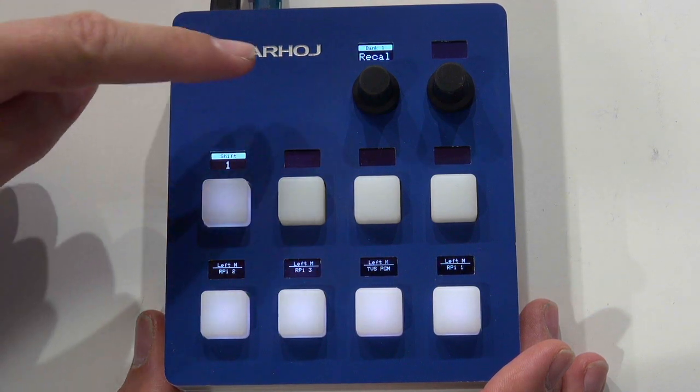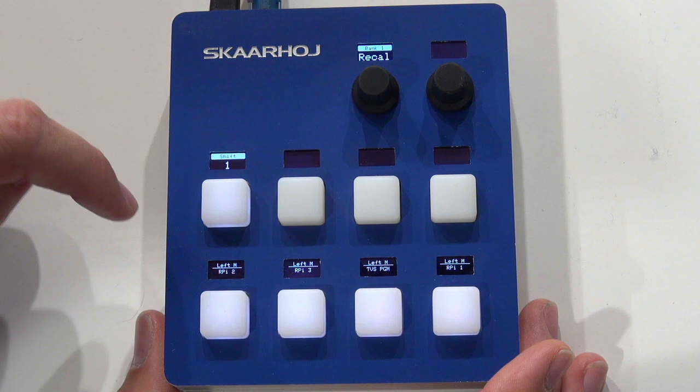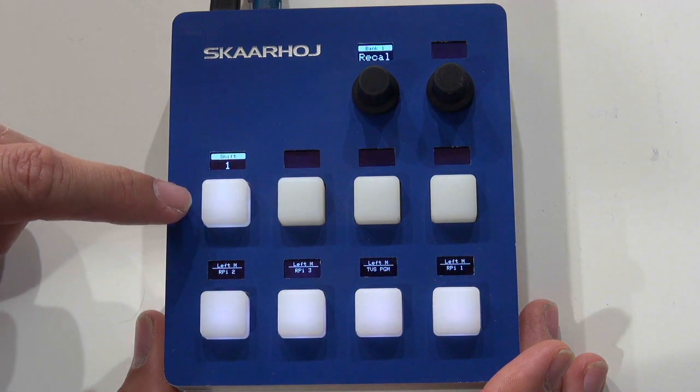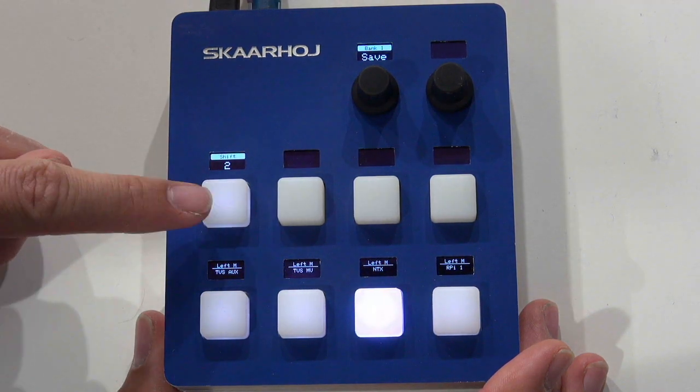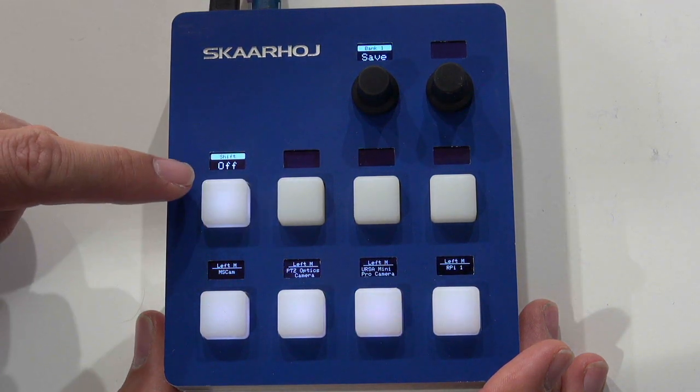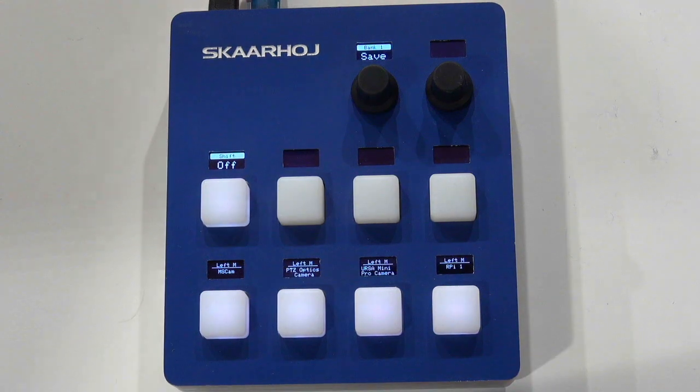go to shift level one, I recall presets from the preset banks, and when I'm in the off state, I save.